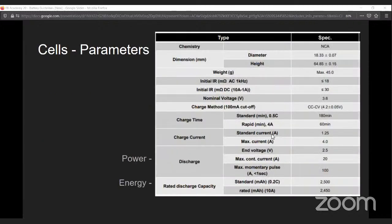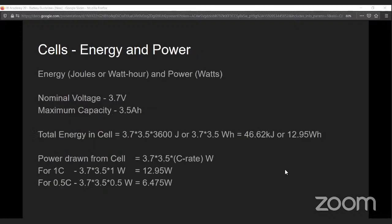Your datasheet will also mention the maximum C-rate at which you can charge or discharge your cell. Energy is either mentioned in watt-hours or joules — both units are the same with only a conversion factor of hours to seconds. This says how many watts you can draw for one particular hour, similar to ampere-hour capacity, and gives you the total energy you are carrying in a particular cell. This helps you calculate the total energy in your battery pack and what duration you will be running it during your endurance run.